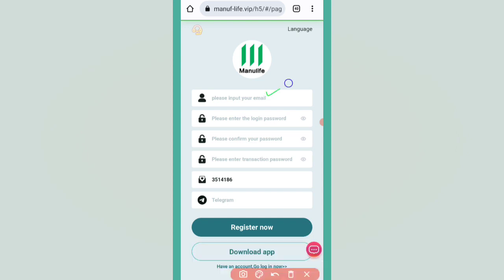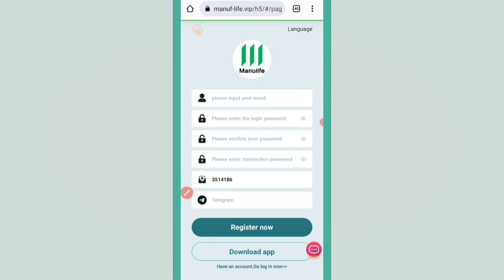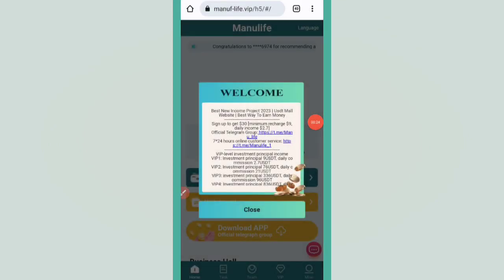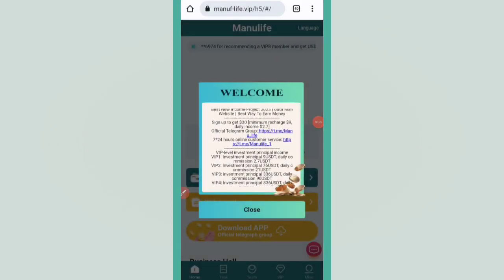To sign up your account, enter your email, login password, confirm password, transaction password, and Telegram. Then click on the register now button to easily register your account. After registration, you will get 30 USDT free as a sign-up bonus.